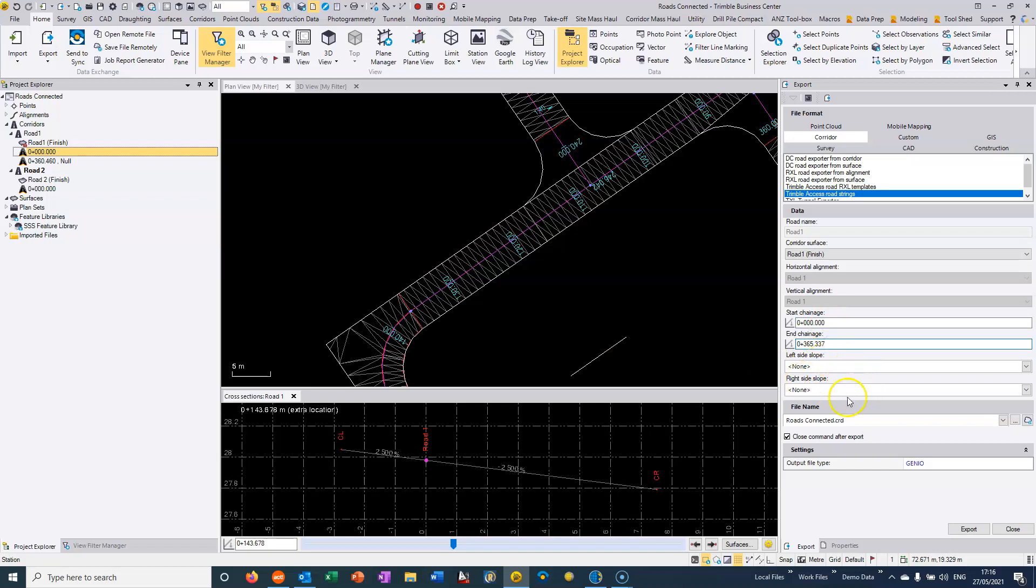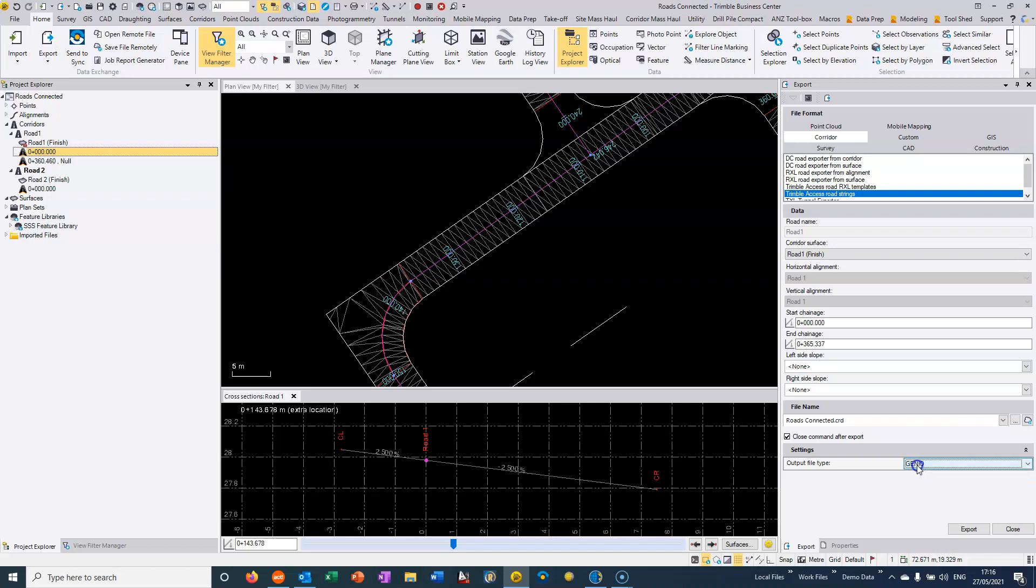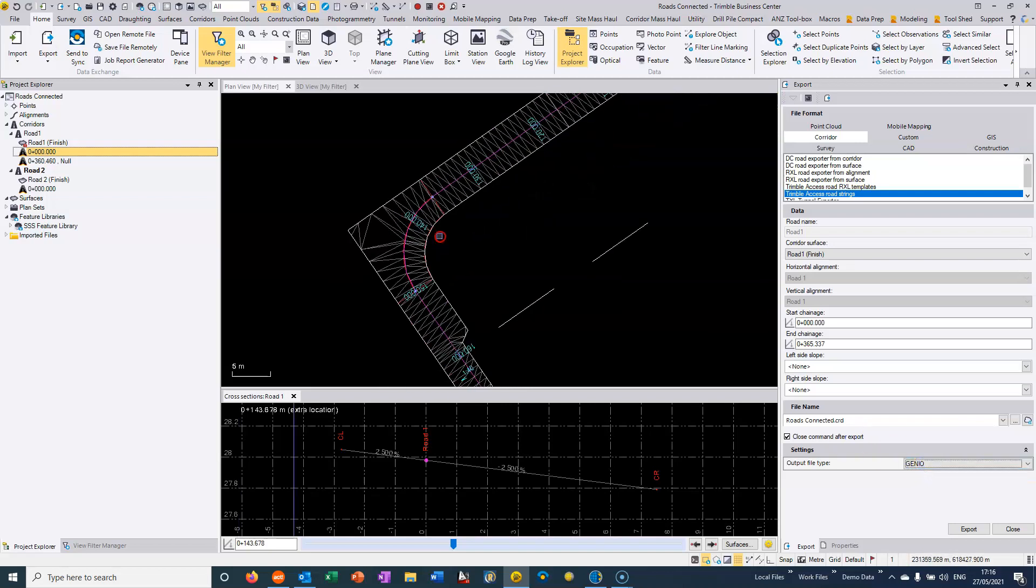We don't have any side slopes in this road, so we don't need to worry about that. And then we can export it directly to a GenIO file or a land XML file. If I choose GenIO and then we export that, which I've already done.